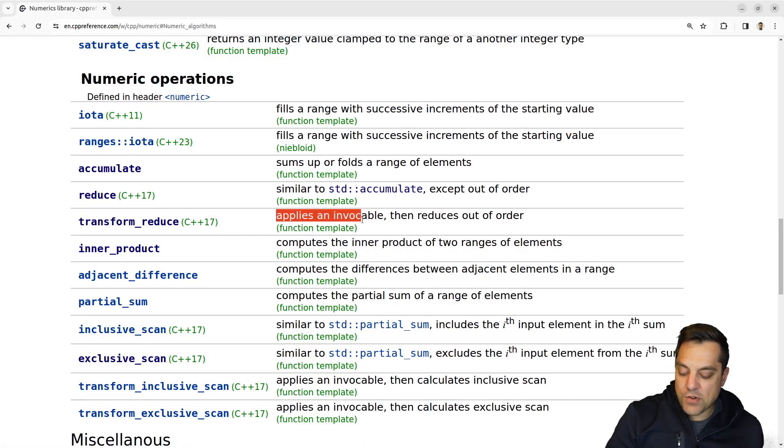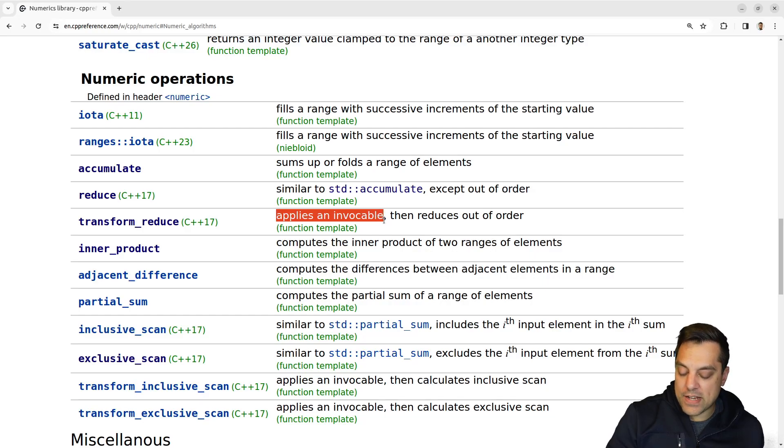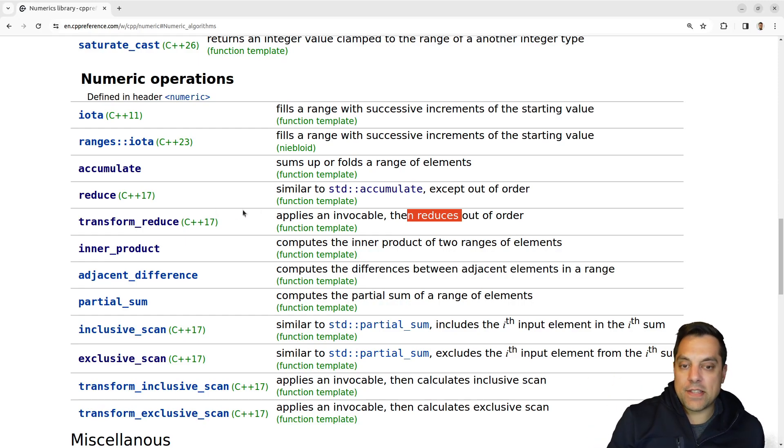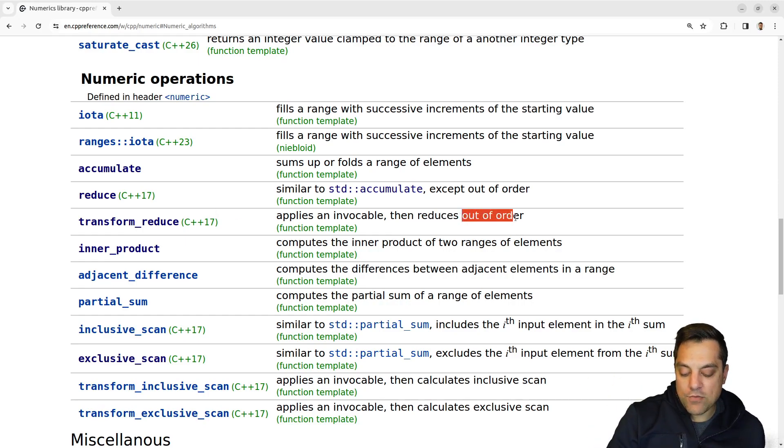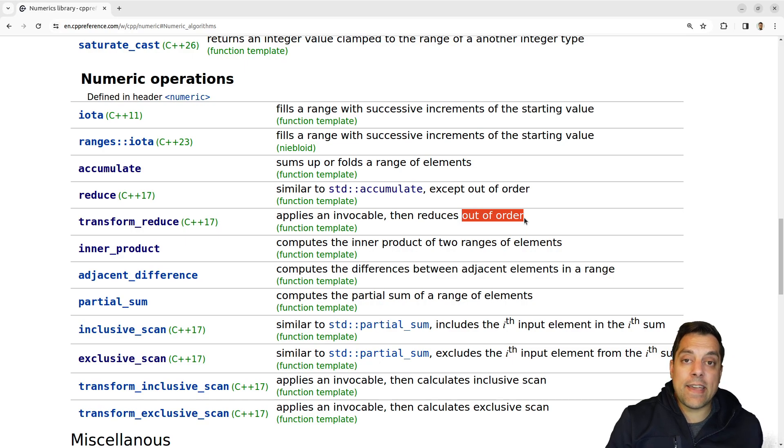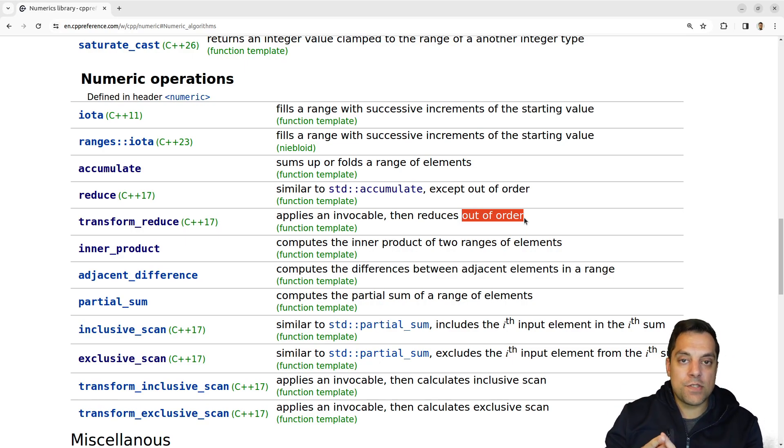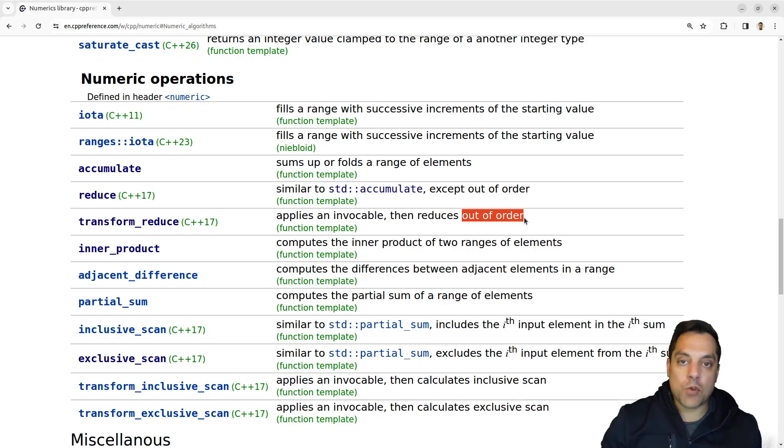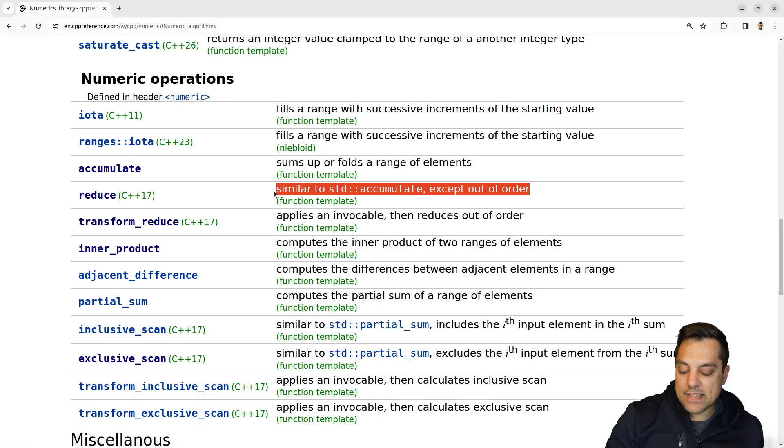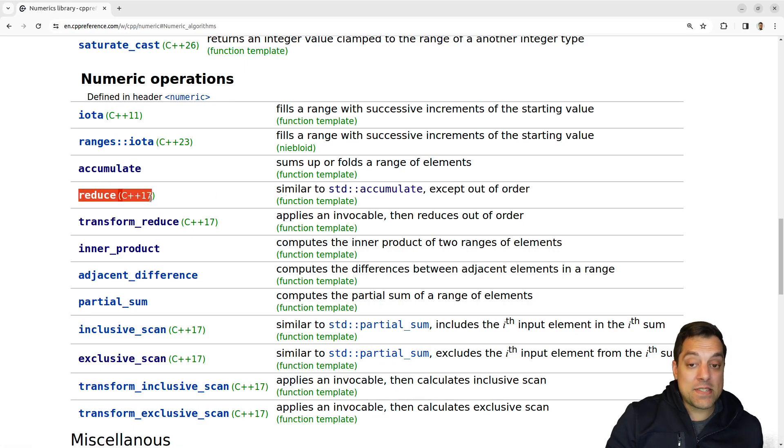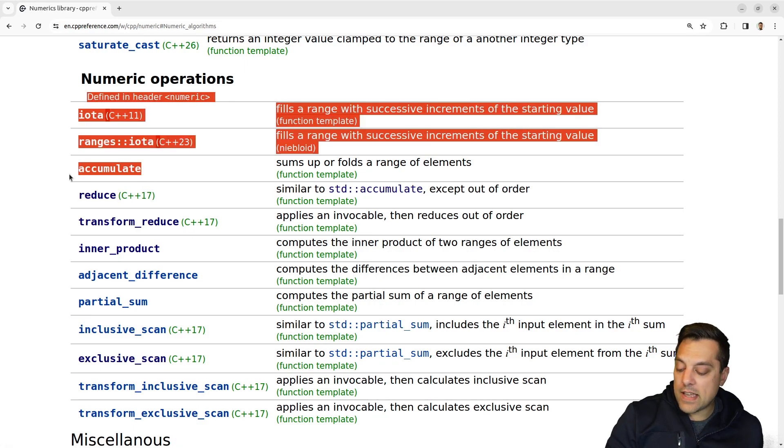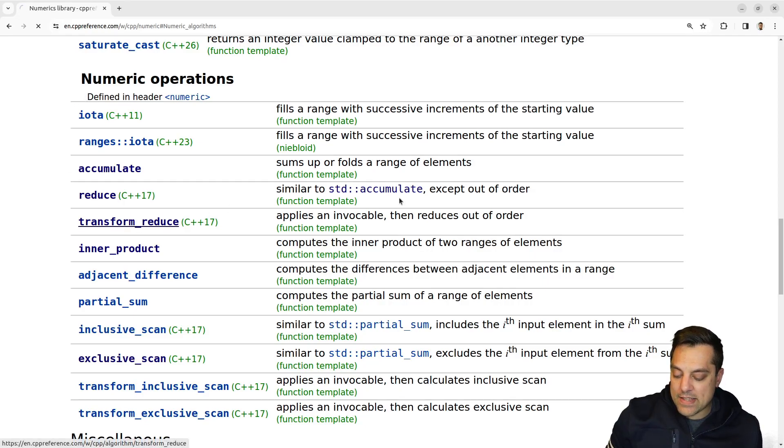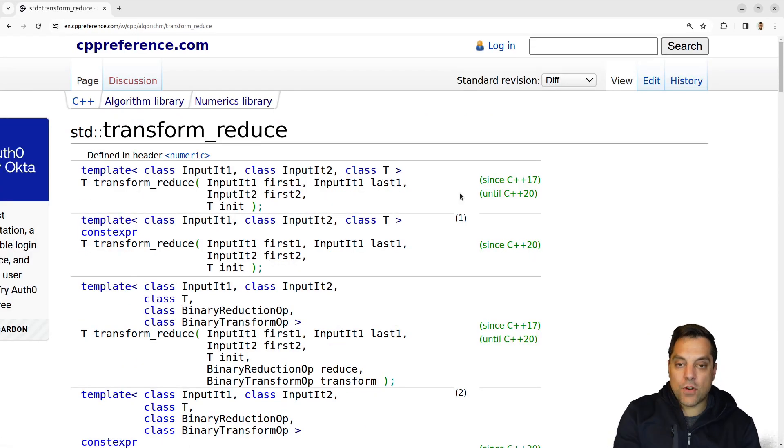It's going to apply a function, that's the transform part, and then reduce the results down to one value. And I can do this in an out of order manner, meaning that we get the advantage that we can do things in parallel, potentially, if we have an associative and commutative type of operation that we're performing. You can check out my video on reduce to see what that is. That's the same idea. And just a reminder, that was a difference between accumulate, as we previously discussed.